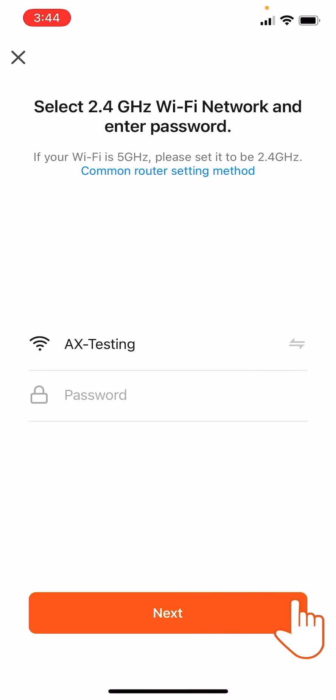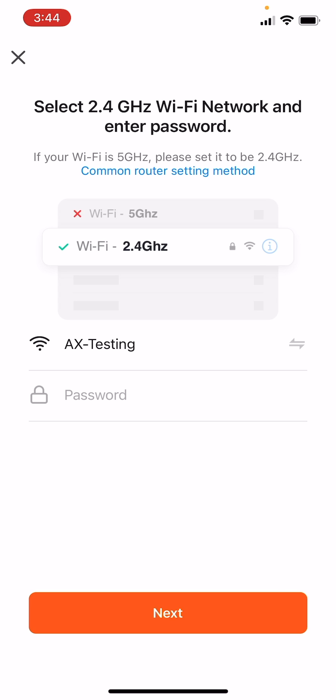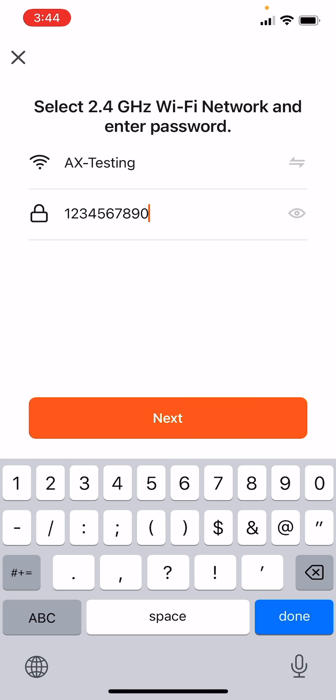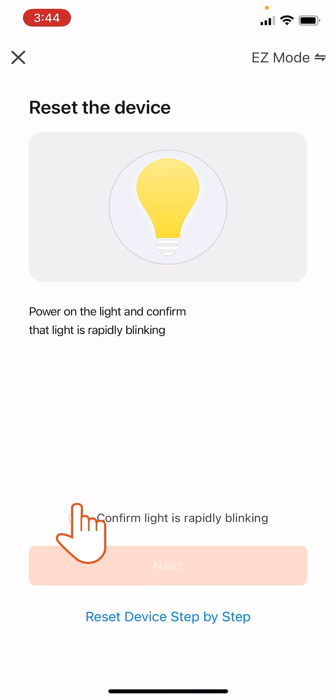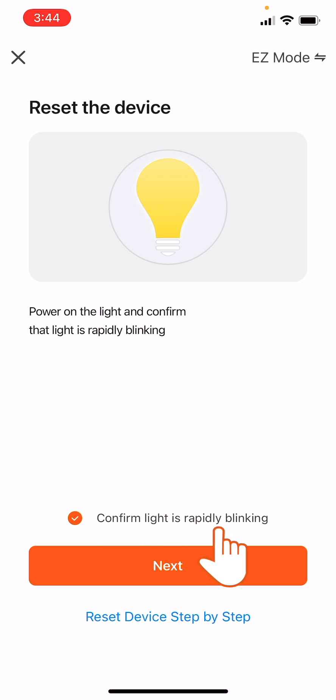Confirm the password for your 2.4 GHz Wi-Fi network and click Next. On the Reset Device interface, follow the on-screen instructions. Power on the TV backlight.